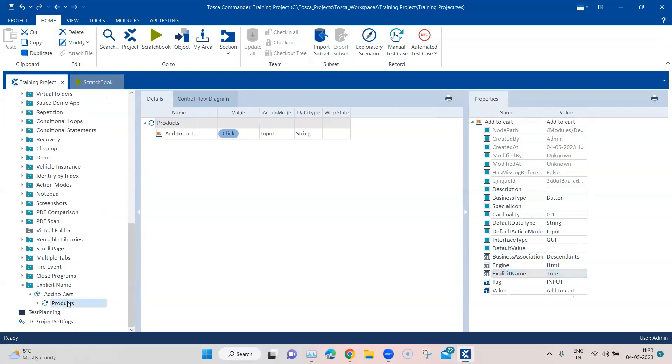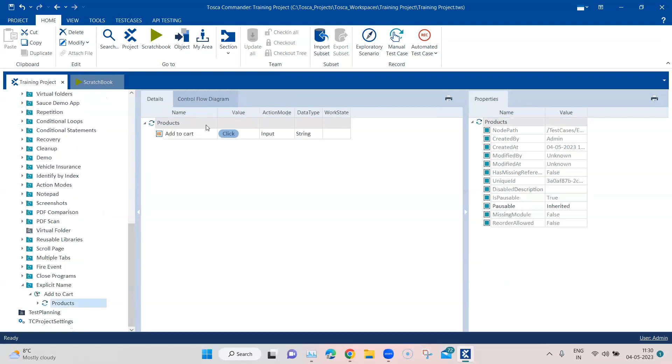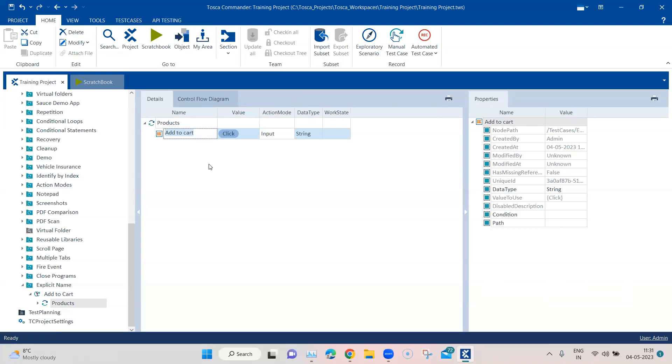Now if I go back to my test case here, I can actually change this name. So in normal scenarios, if you don't have that explicit name property or configuration parameter, then you cannot change this name from your test case level. You can change it at a module attribute level, but you cannot change it at a test step level.